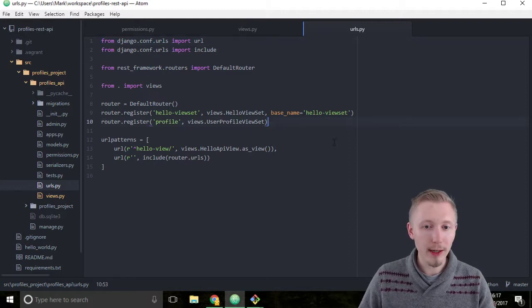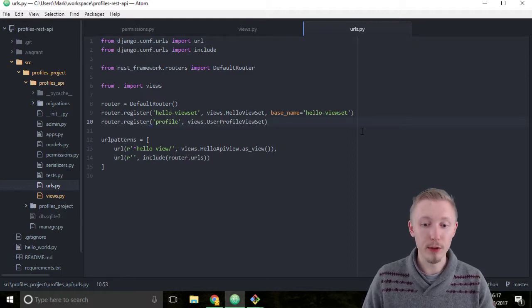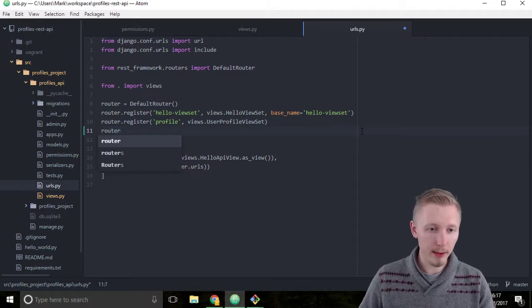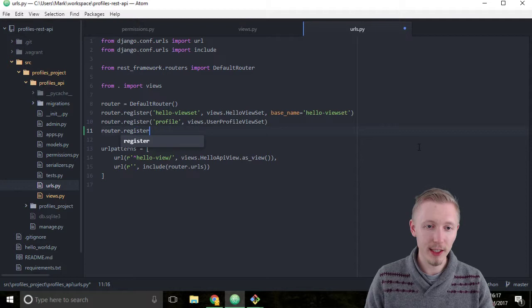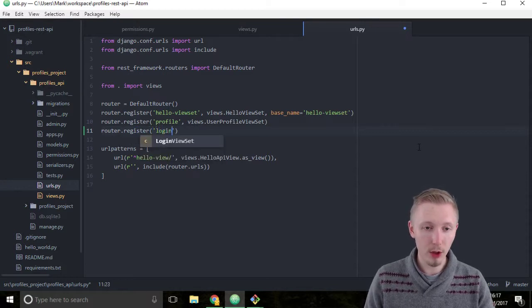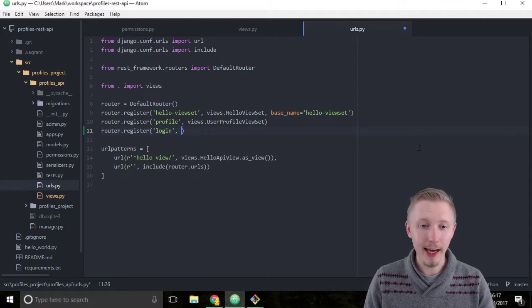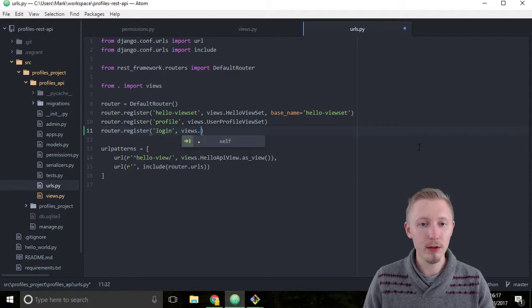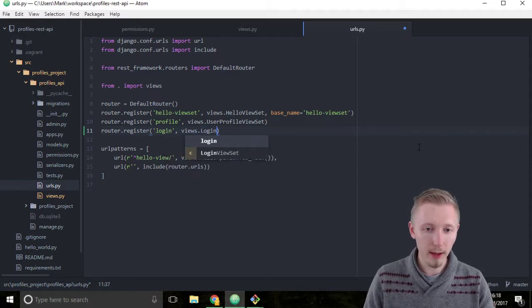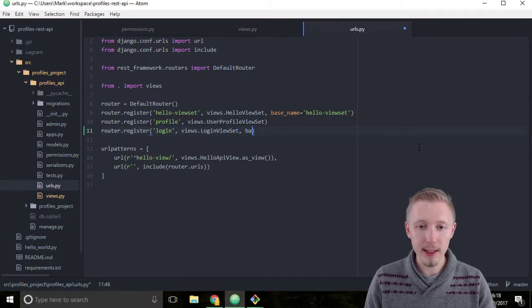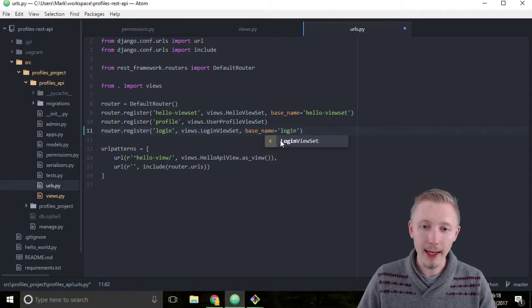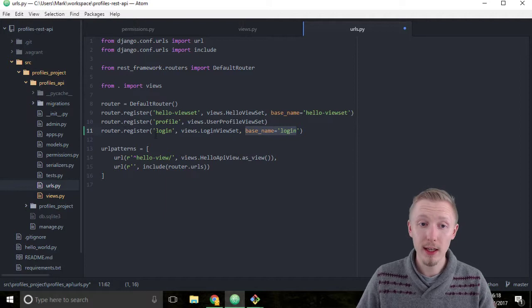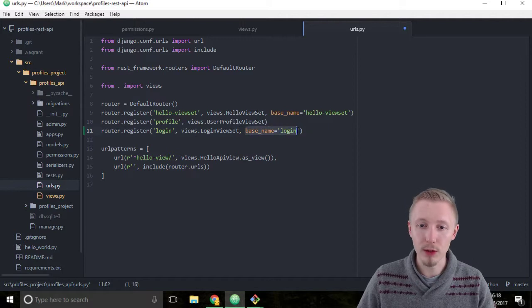And we're going to register a new router underneath the profile router and we're going to call it login. So type router.register and then add a string as the first parameter called login. And as the second parameter we're going to tell it how to find our view set. So it's views.LoginViewSet. And finally we're going to set a base_name equals login. And again we need to set the base name because it's not a model view set, so there's no way for the Django REST framework to know what to call these objects or this router.